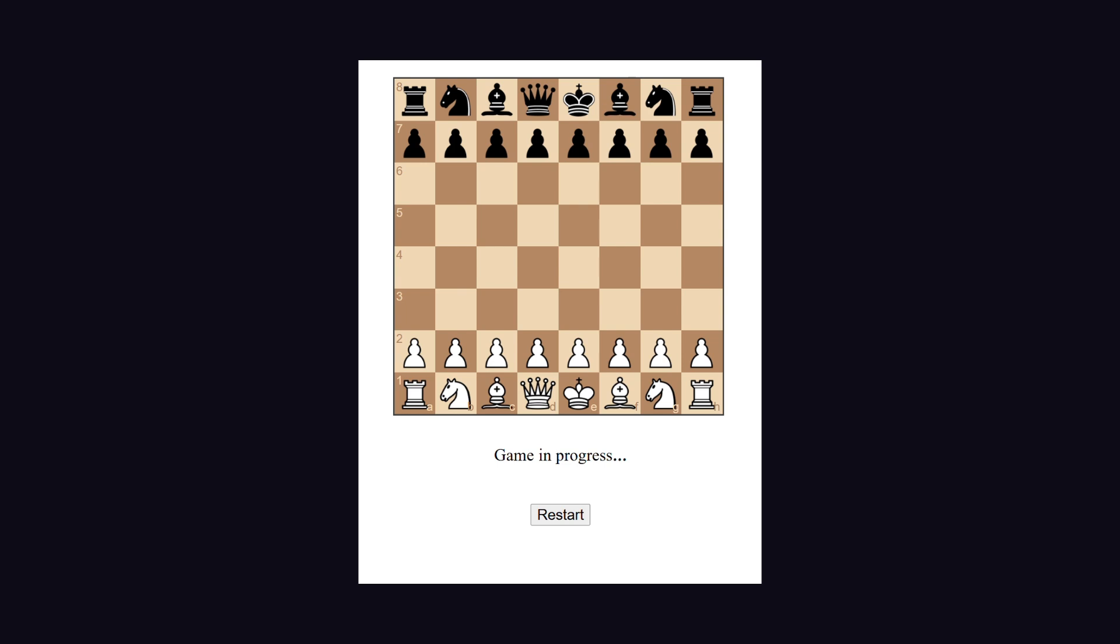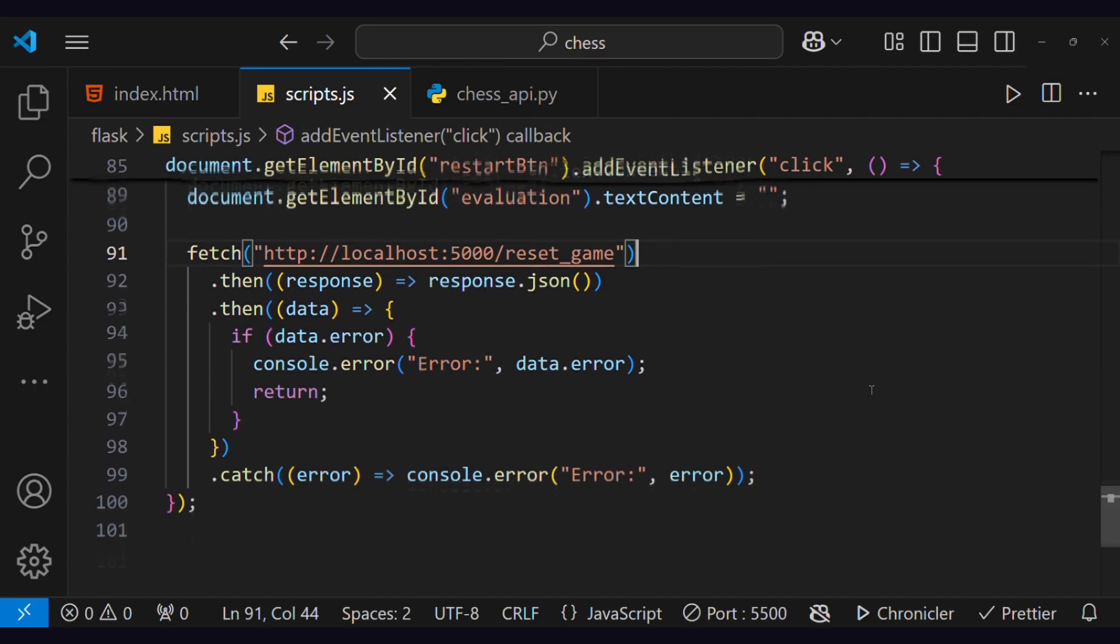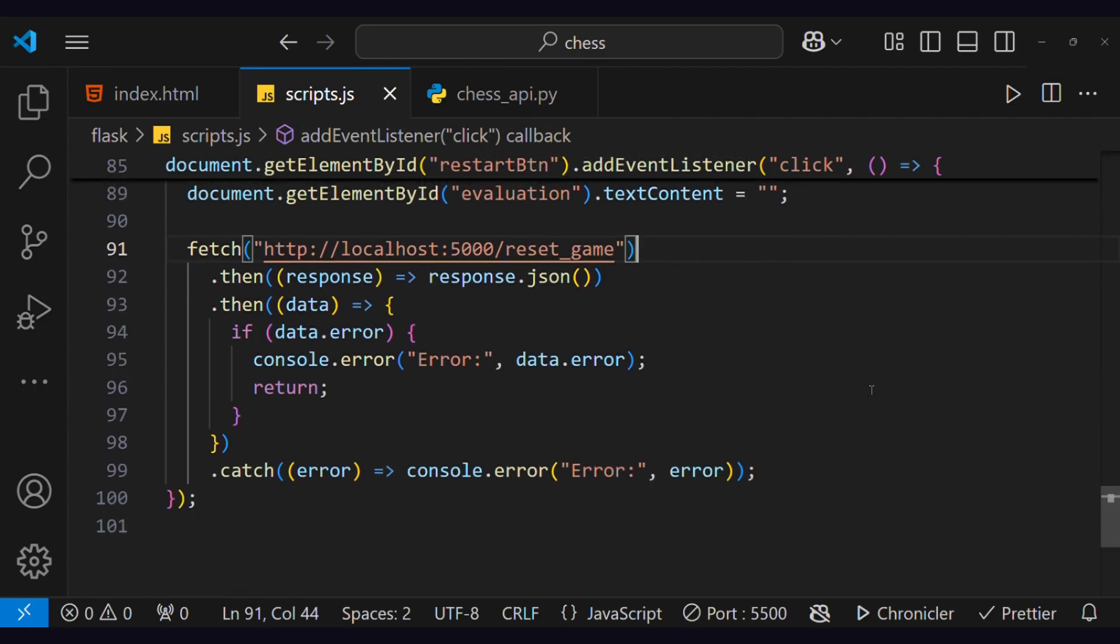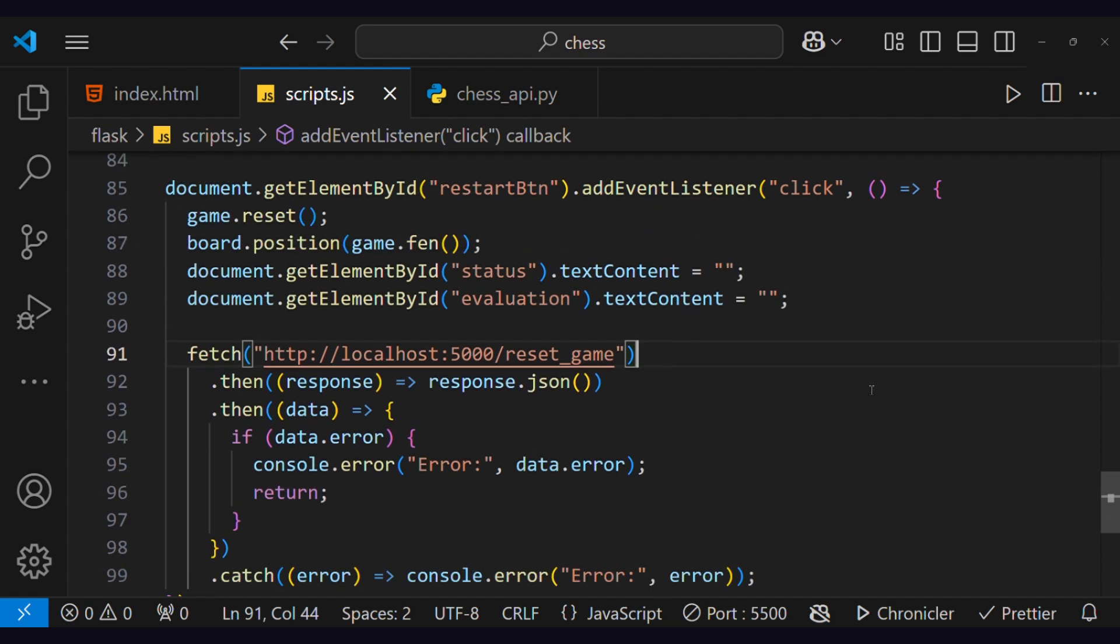Wait, I forgot to add an event listener on the restart button. This will restart the game from both the frontend and backend. Adding game reset, board reset, and server request for resetting the board on the server side.